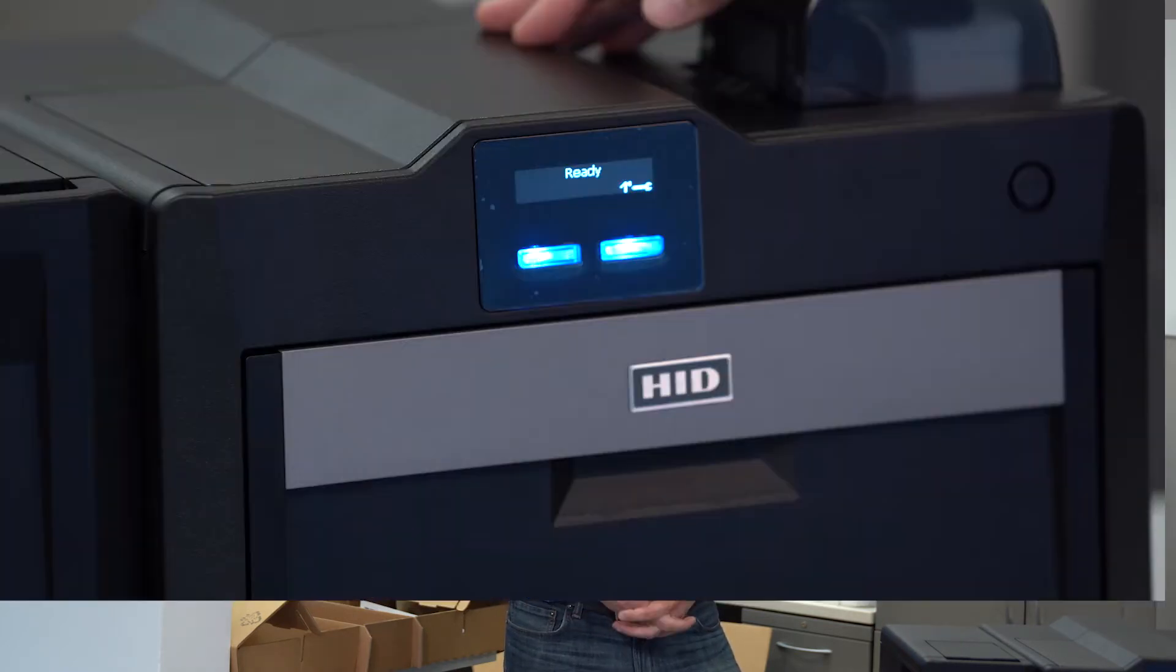After turning on the power switch, it'll take a few seconds. You'll see the display start to illuminate with the HID logo. And then that printer will start to power up. You'll hear some noises and a few moments later we'll be ready to print.